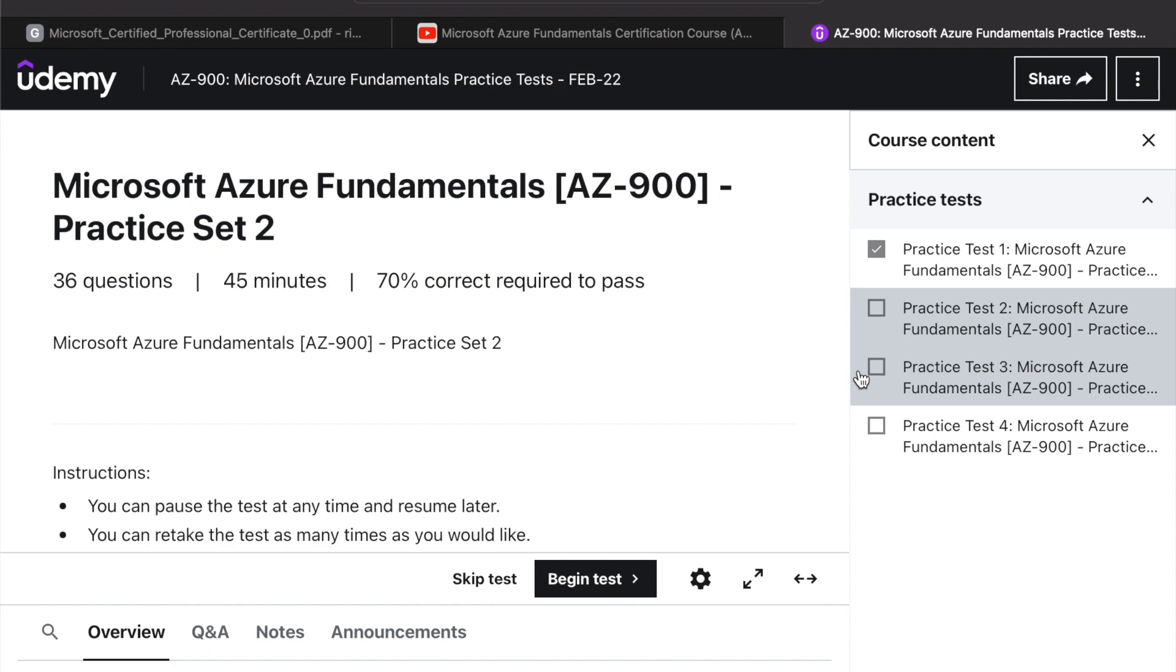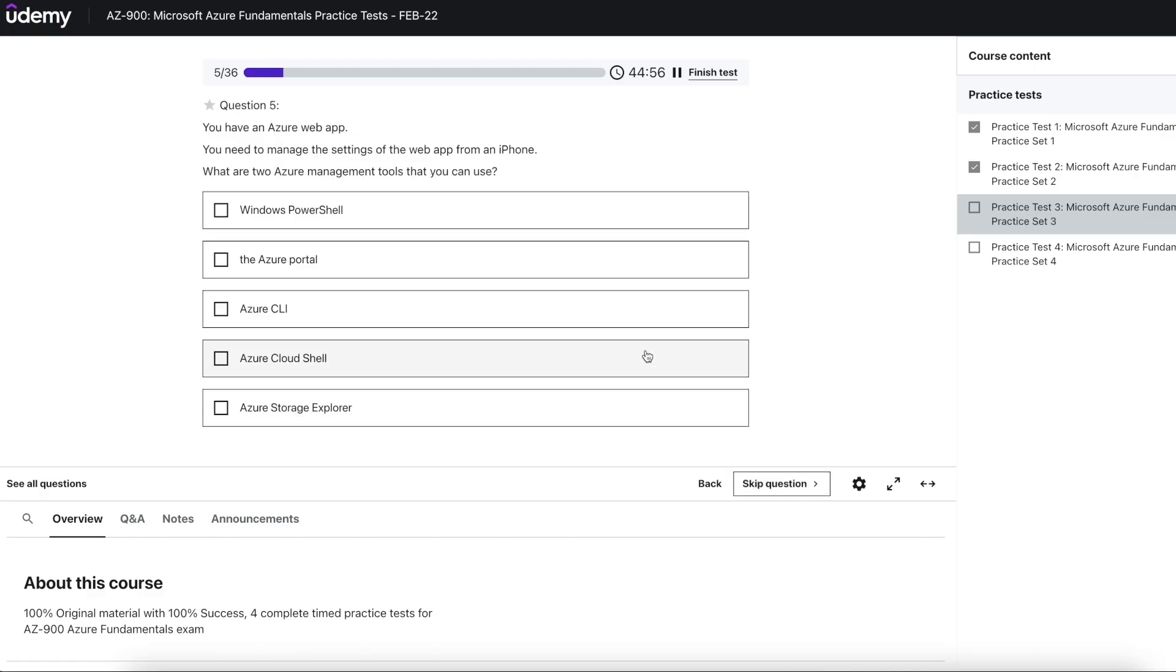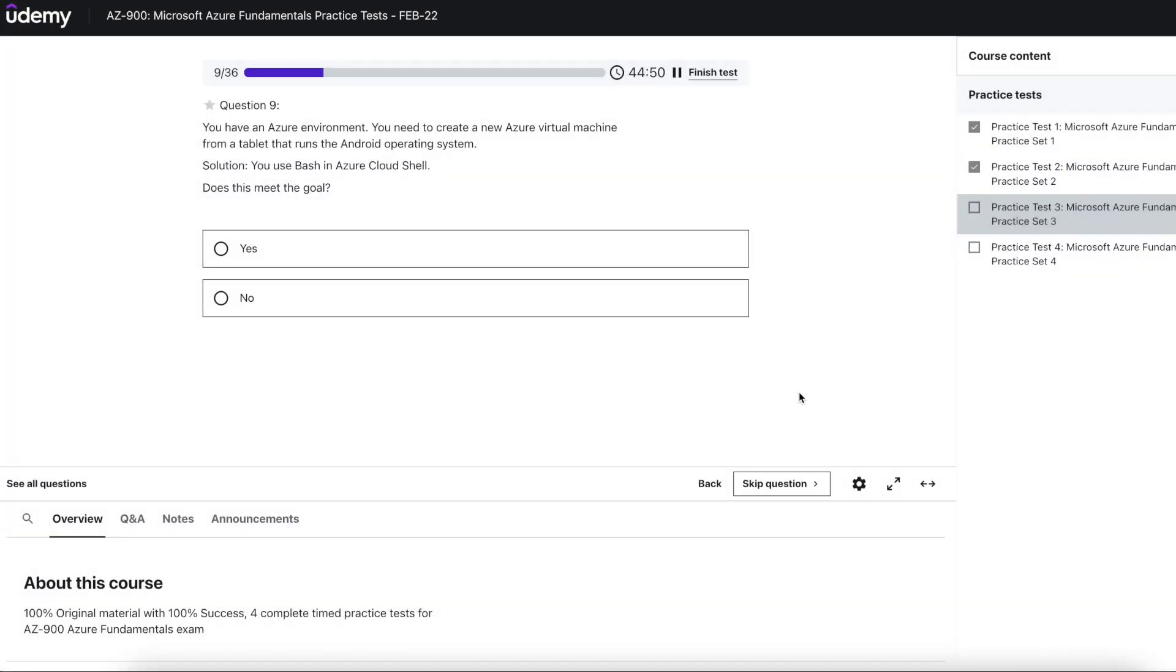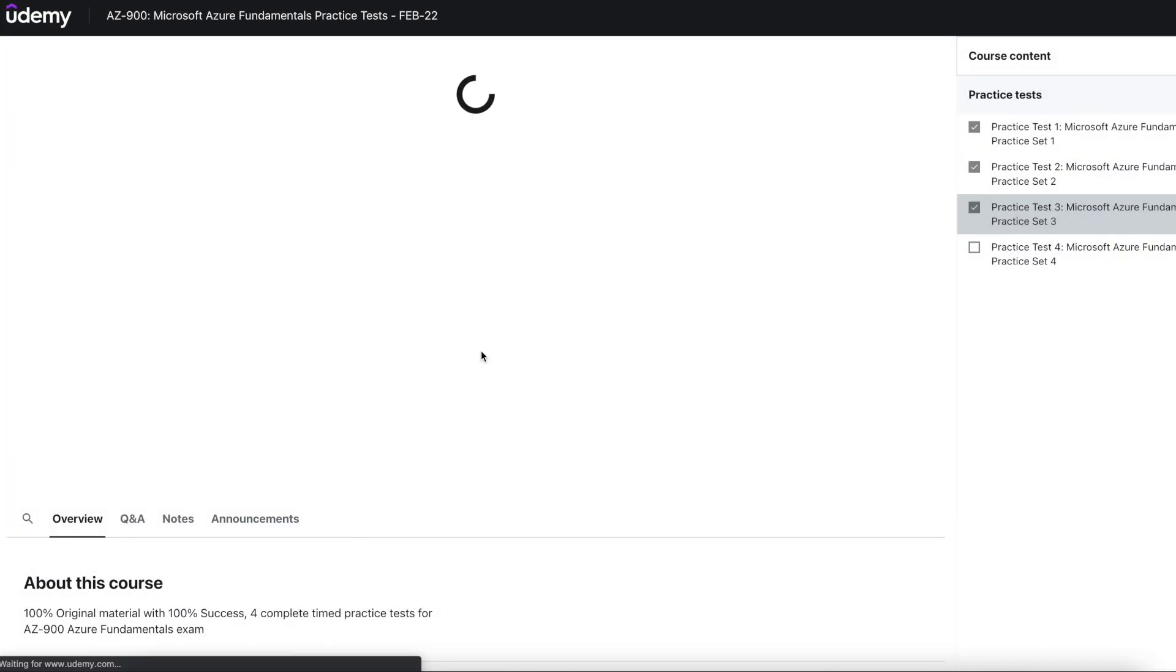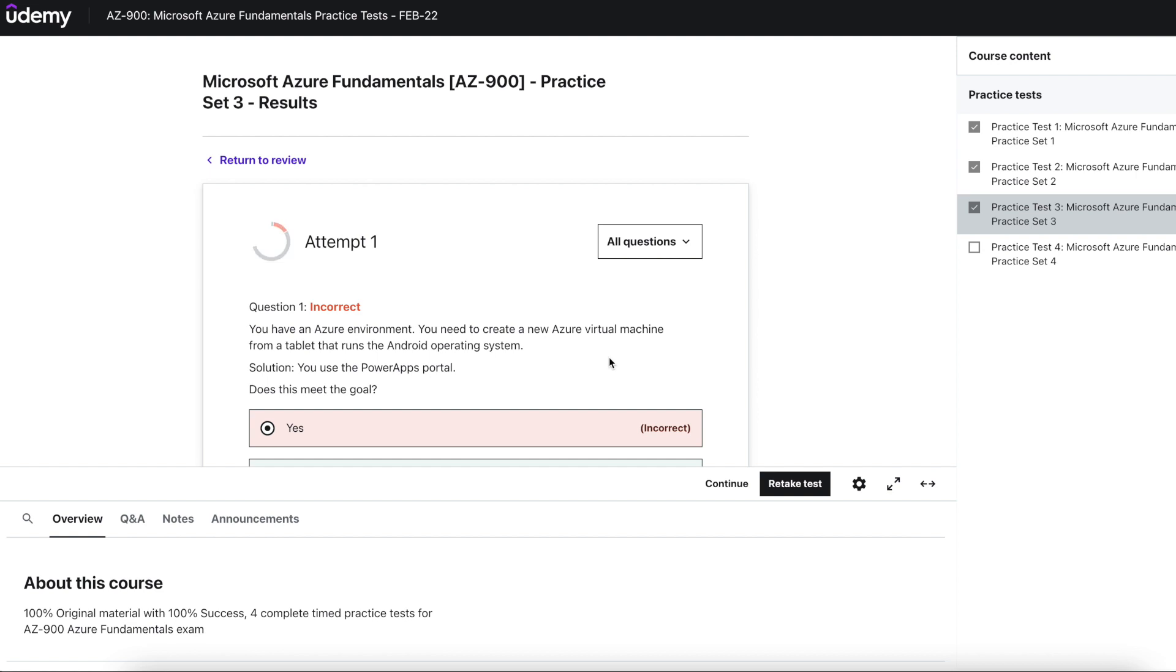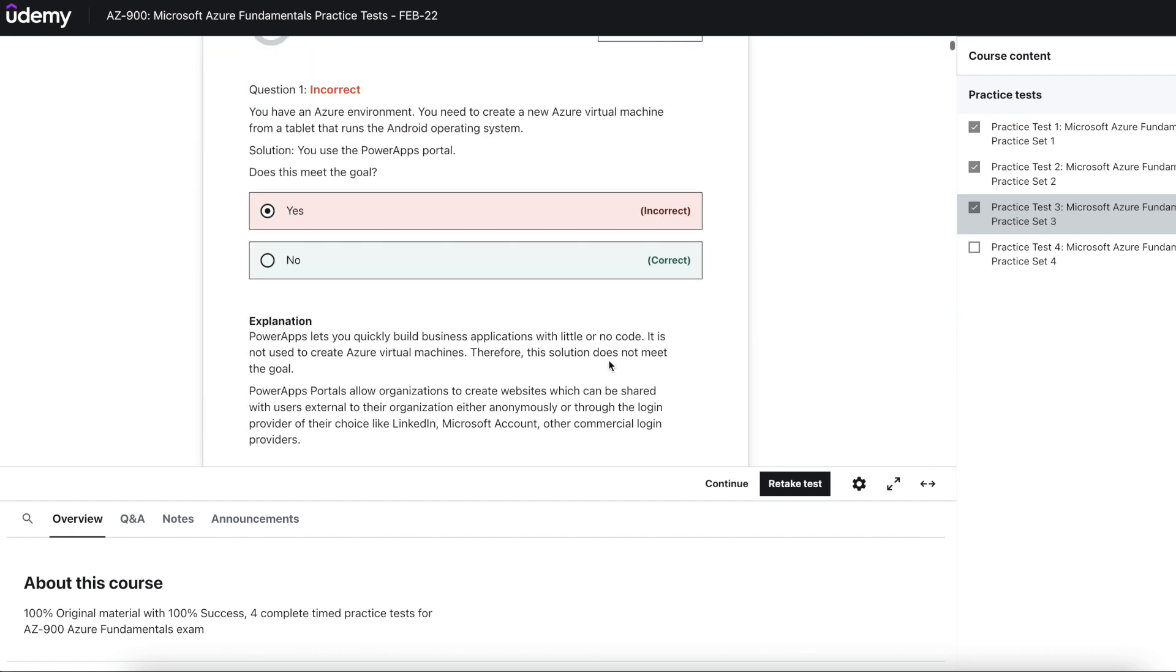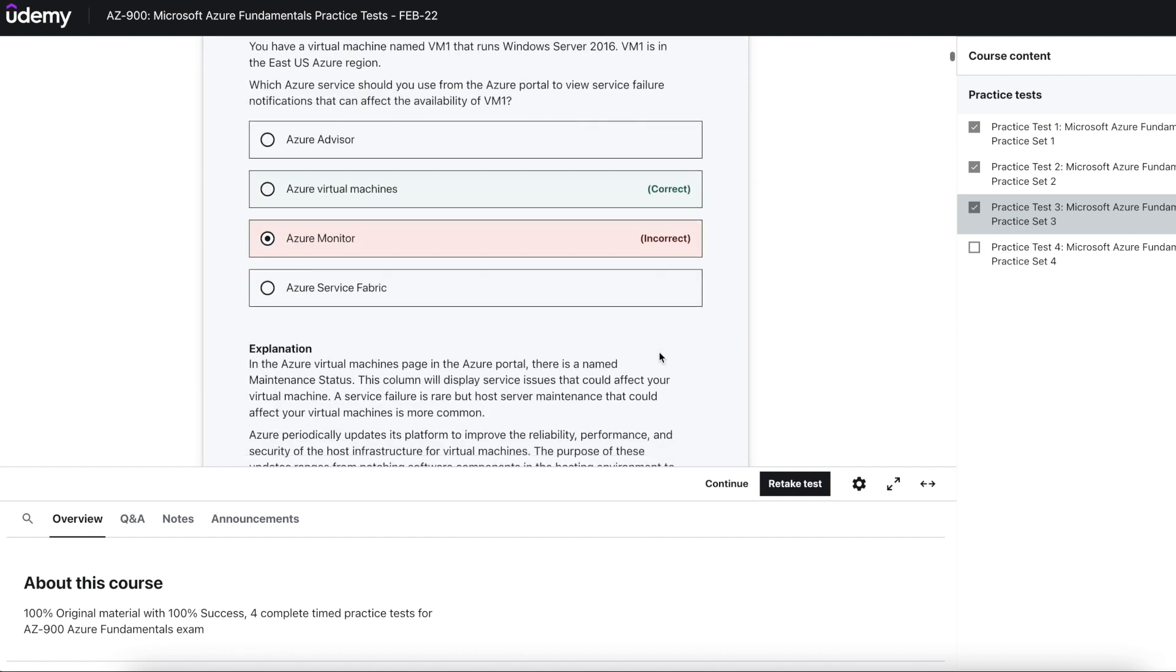The best thing about the practice test is if you give a wrong answer, after the test completion you will get the explanation of all the questions, which makes it very easy. So don't skip this step.